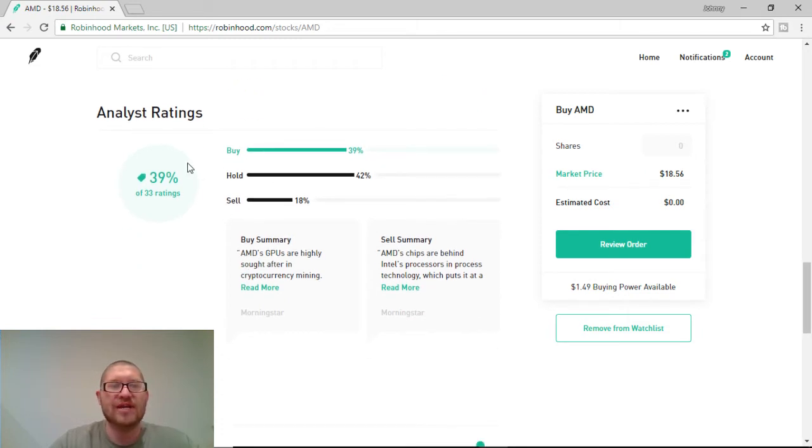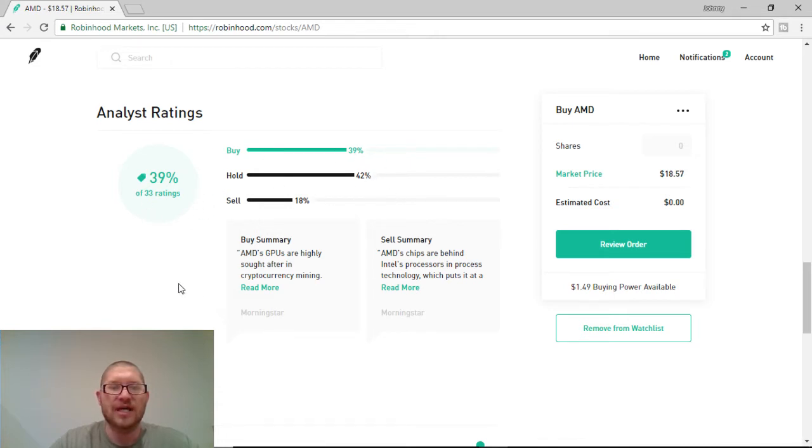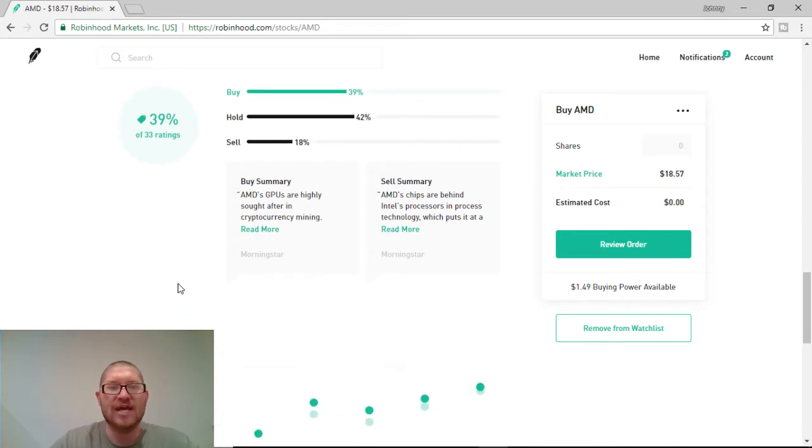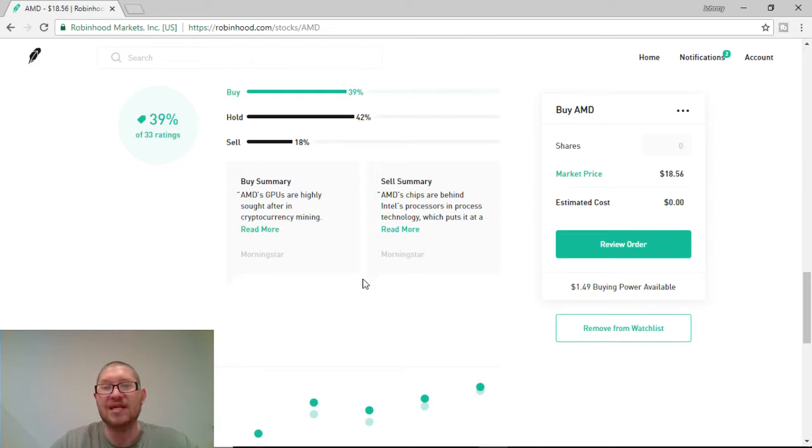Now, 39% of the 33 ratings are saying to buy. Another 42% is saying to hold. Not too bad. Buy Summary says AMD's GPUs are highly sought out after cryptocurrency mining. So, that could be a plus.